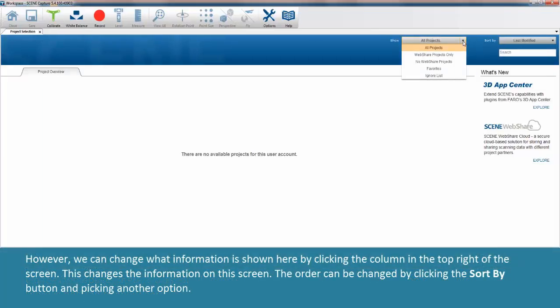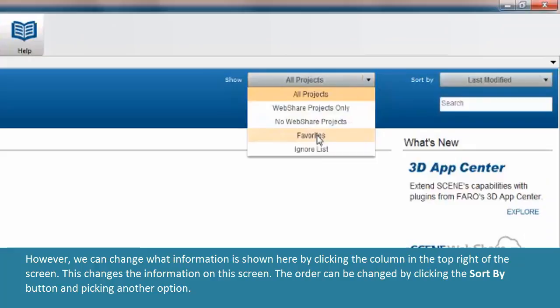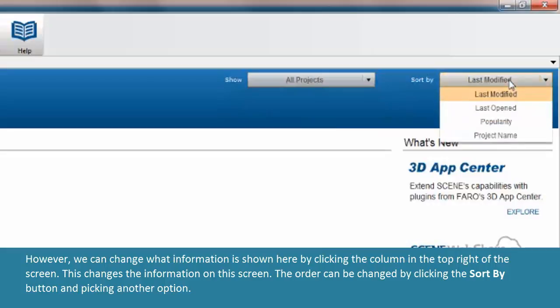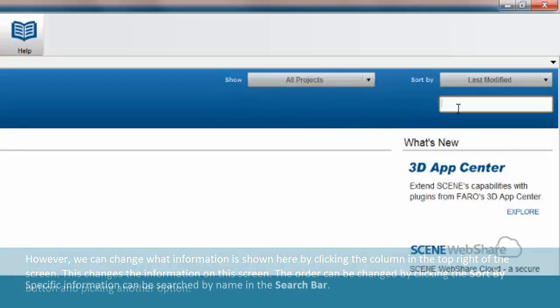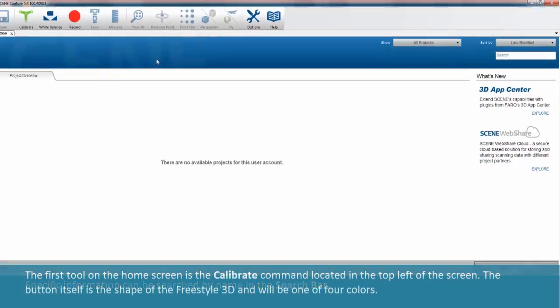However, we can change what information is shown here by clicking the column in the top right of the screen. This changes the information on this screen. The order can be changed by clicking the sort by button and picking another option. Specific information can be searched by name in the search bar.